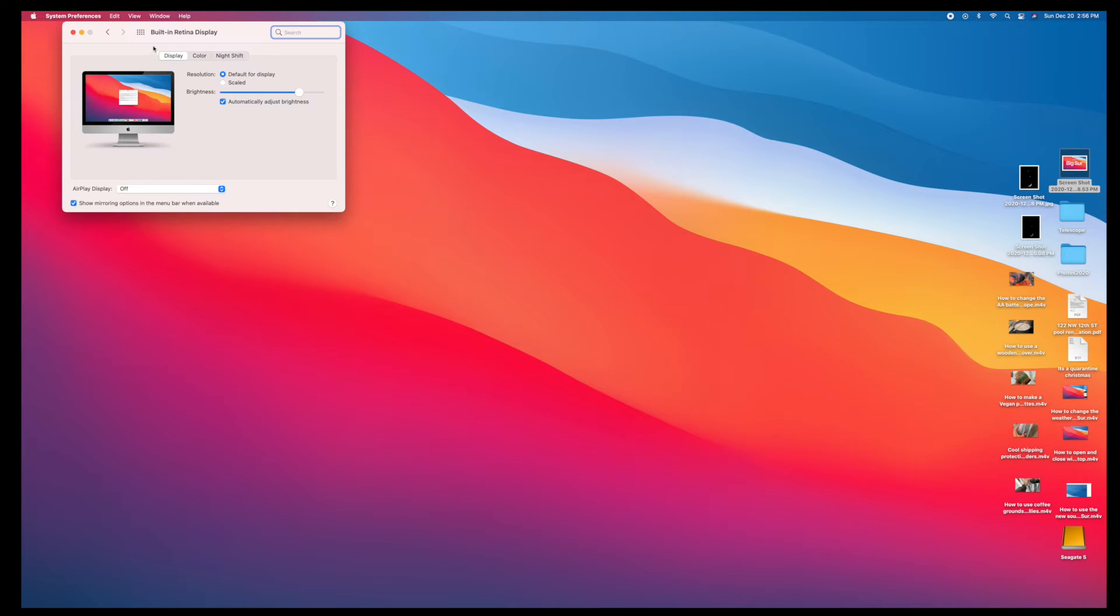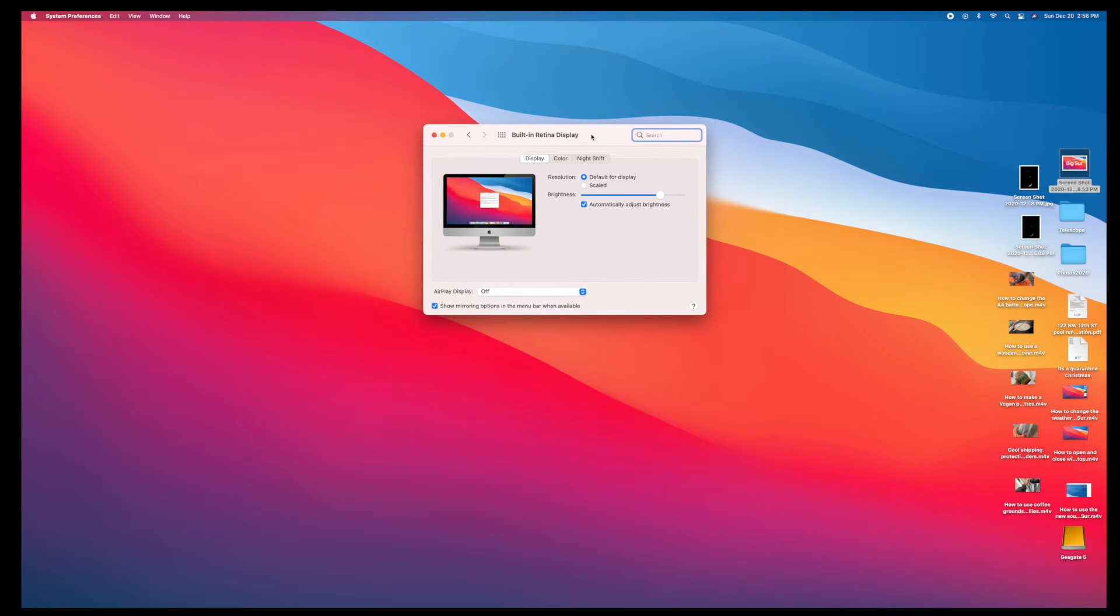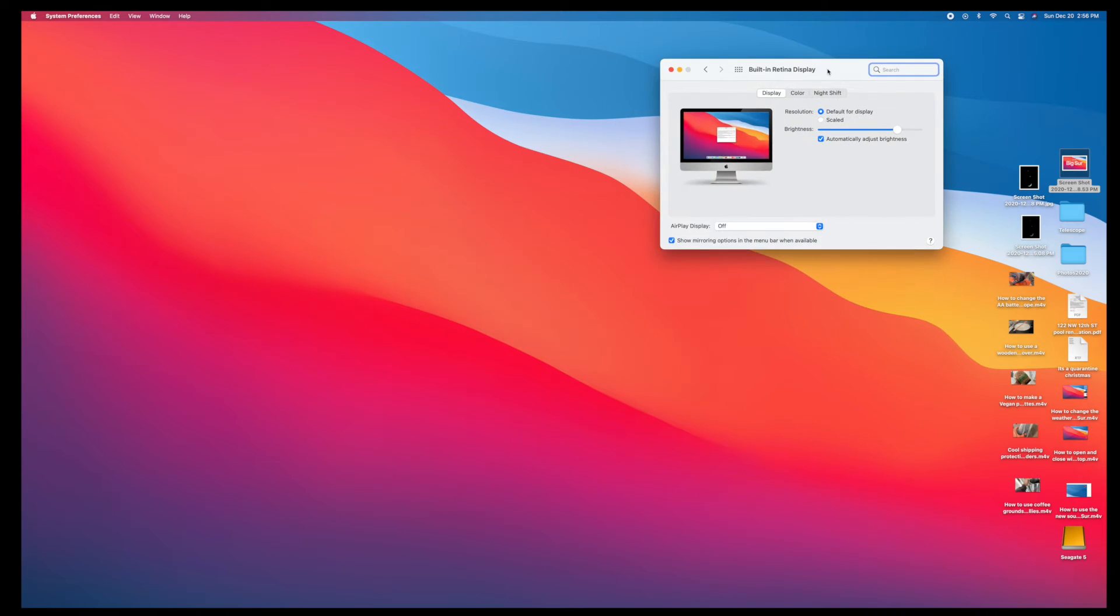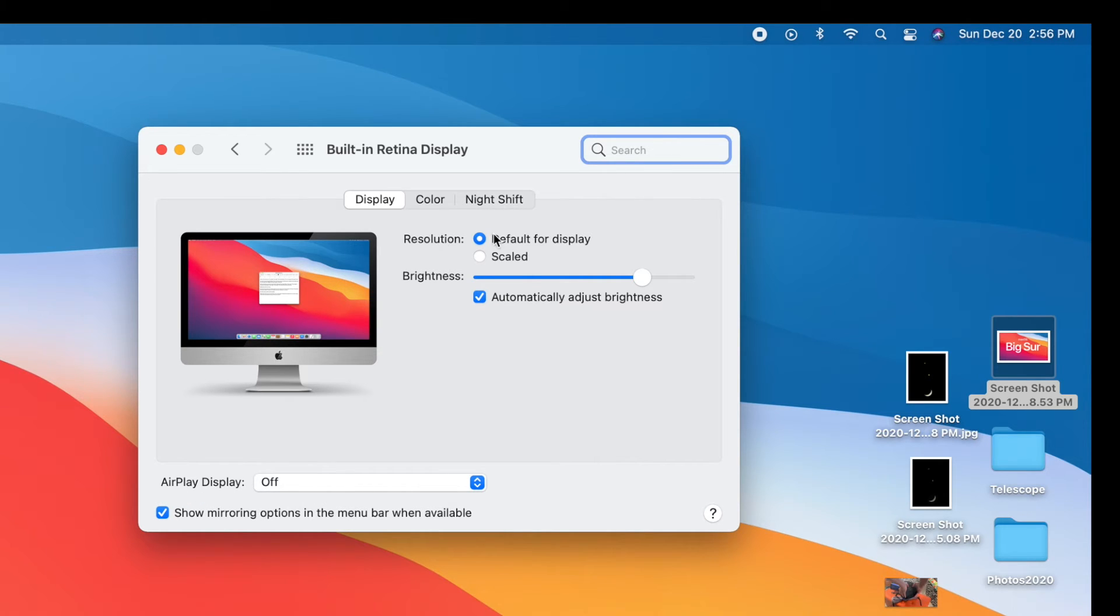And up comes this preference box. Put it in the center here. I'll put it over here. So here, here's your display. Air display, off. Default for display, okay.